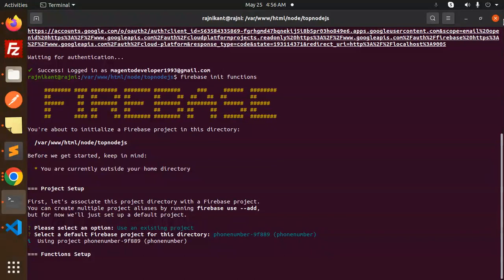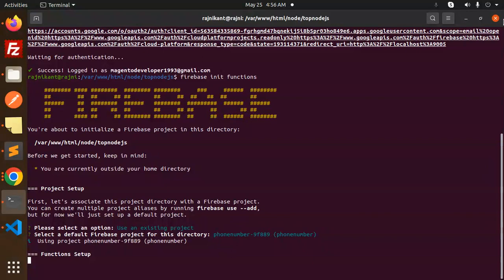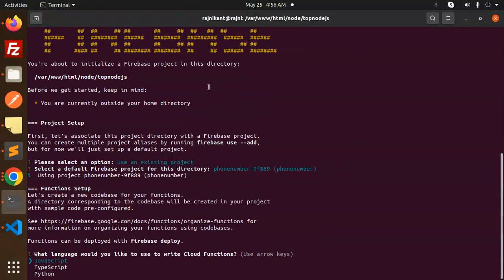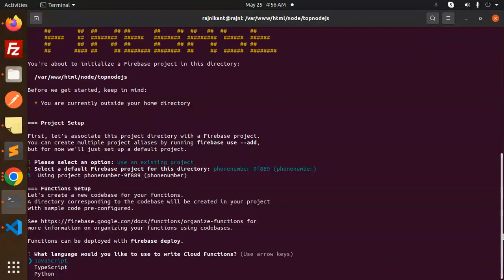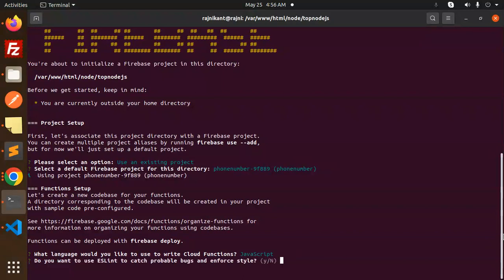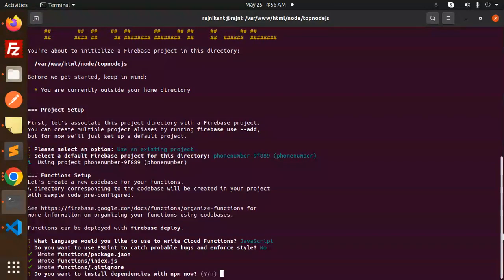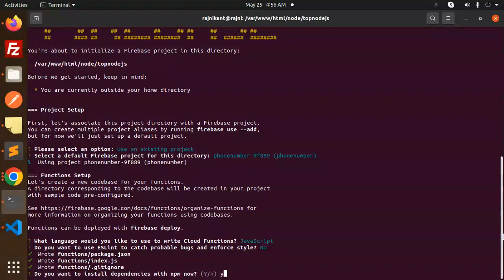Make sure Firebase should be installed into your machine or the CLI. Which language you want to write for the cloud functions? I will use JavaScript. Do you want to use ESLint to catch probable bugs? No. Do you want to install the dependencies with npm now? Yes.